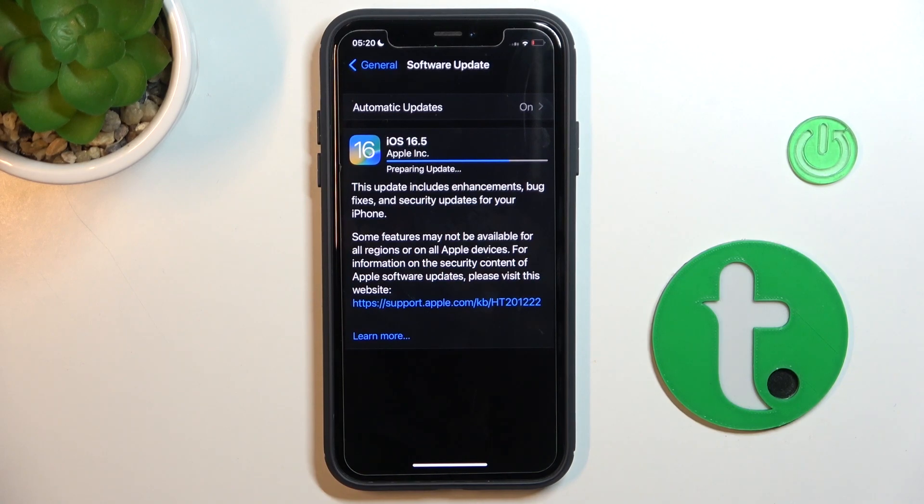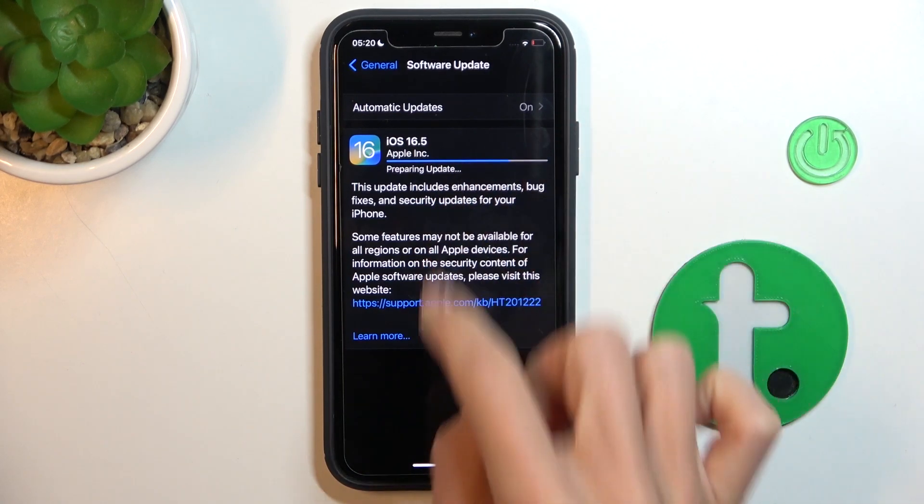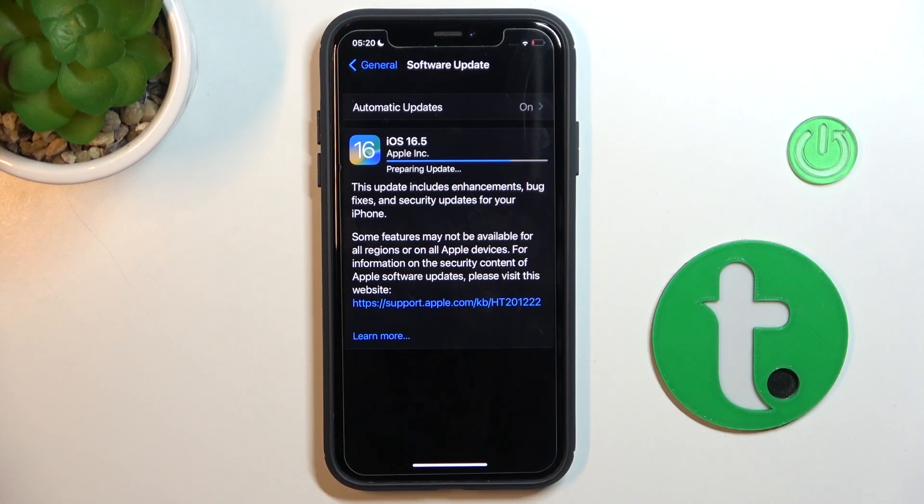Okay, so it's definitely taking a bit longer. Just wait till it's fully downloaded and then you'll be able to use your device on iOS 16.5.